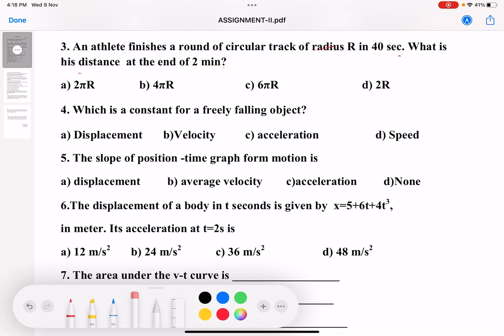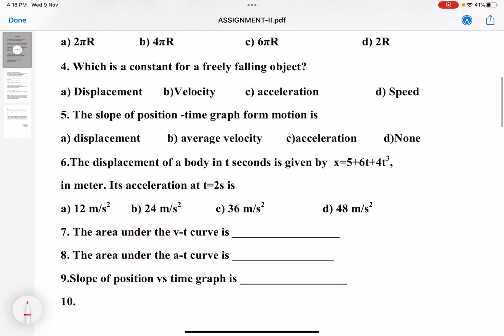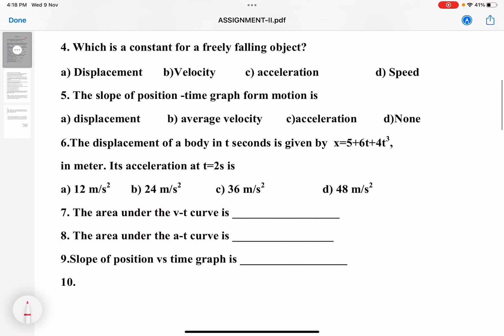Fourth question: which is constant for a freely falling body? We discussed this in the class itself. The slope of the position-time graph is the hint here.